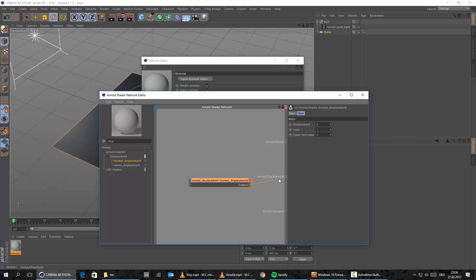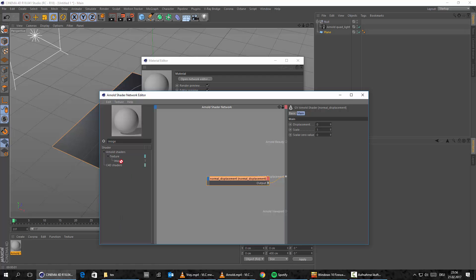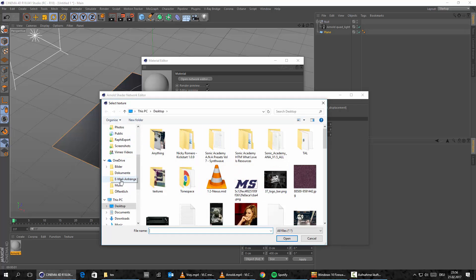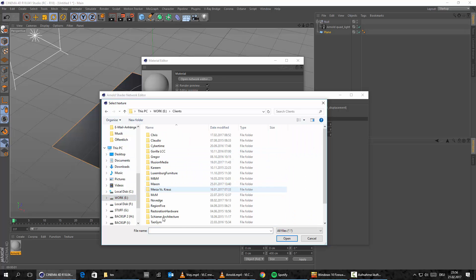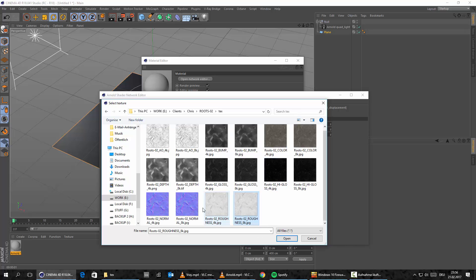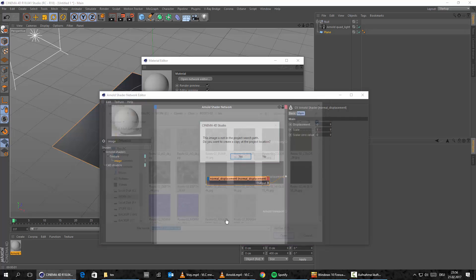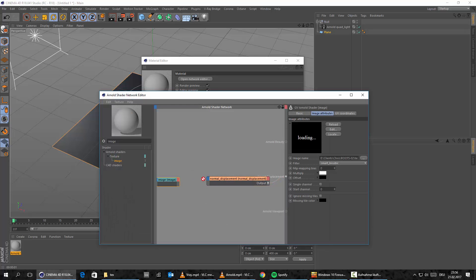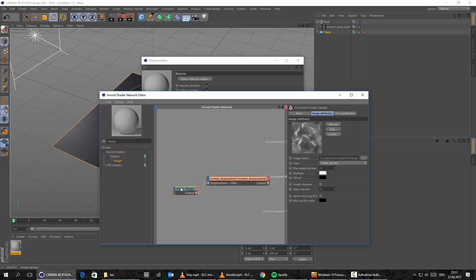Let's drag and drop the displacement node in. We also need to load our displacement map, so we need an image node. Let's go Texture, Arnold Shader, Texture, Image — or just type it in. There's a lot going on on my desktop. We'll load the roots texture — let's go to our displacement maps, the depth map, 8K, for the best quality. Then we simply drag and drop this into the displacement input.